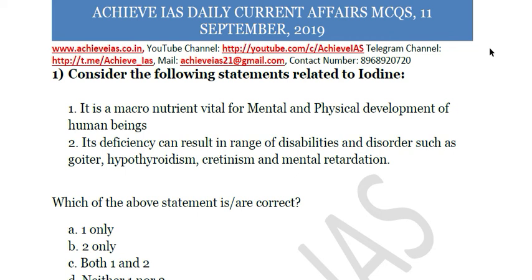Hey guys, welcome to all of you on our channel, Achieve IAS. On our channel we are targeting the exam of Civil Services, and for that purpose we have started multiple series. In this video we will be talking about our daily current affairs-based MCQ series, in which we daily discuss MCQs based upon the current affairs of the day. Today is 11 September, so let's see what are the questions for the day.